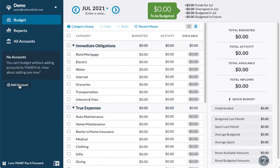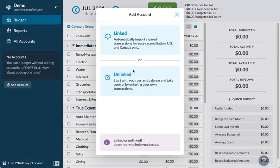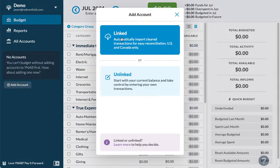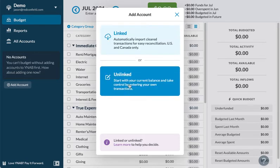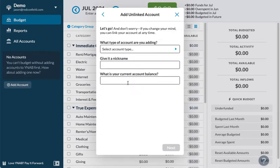Let's go ahead and add an account. I'm going to do unlinked. You can do linked where it's actually tied with your bank account, credit cards, or investment accounts. But I'm just going to do unlinked for this demo.